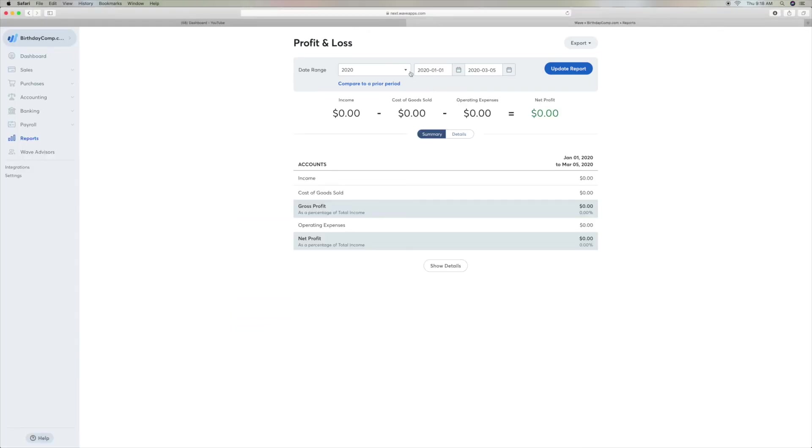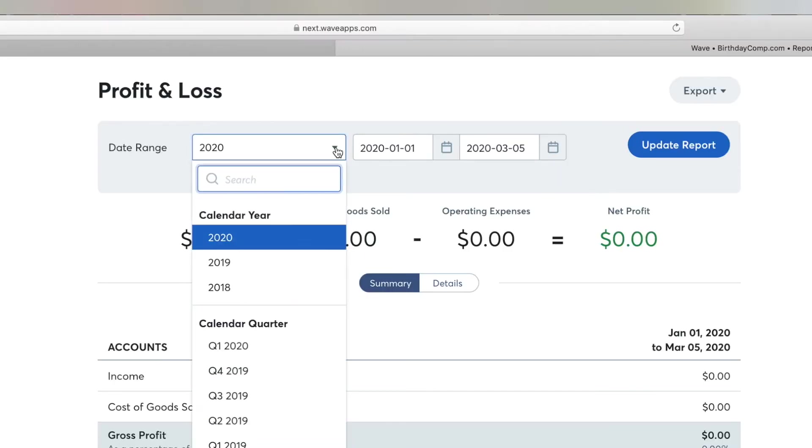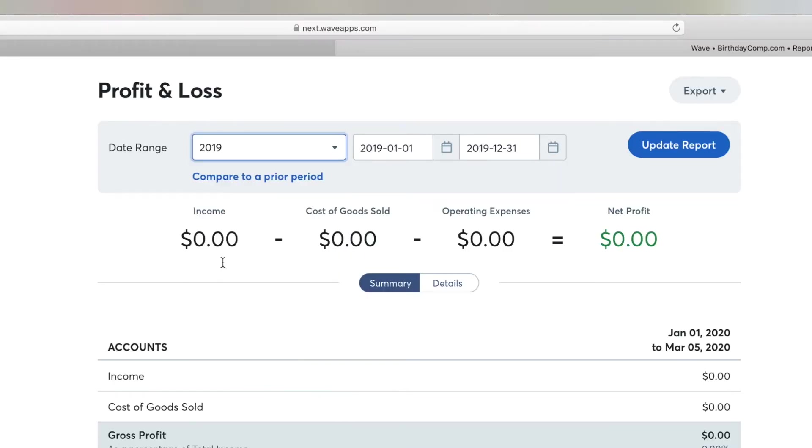Then you're going to come up and click on the year that you want to do, which is 2019, and click on that.